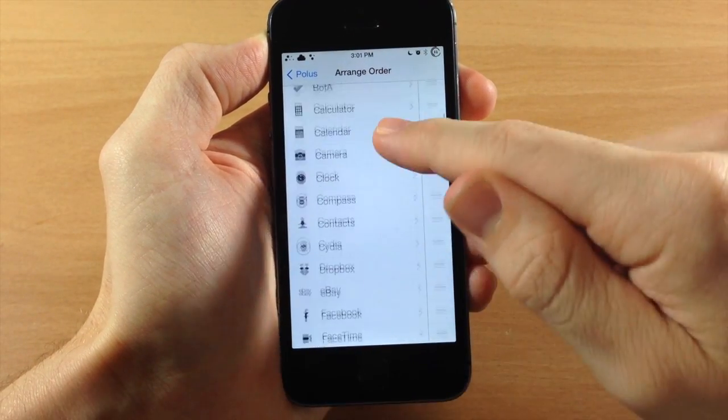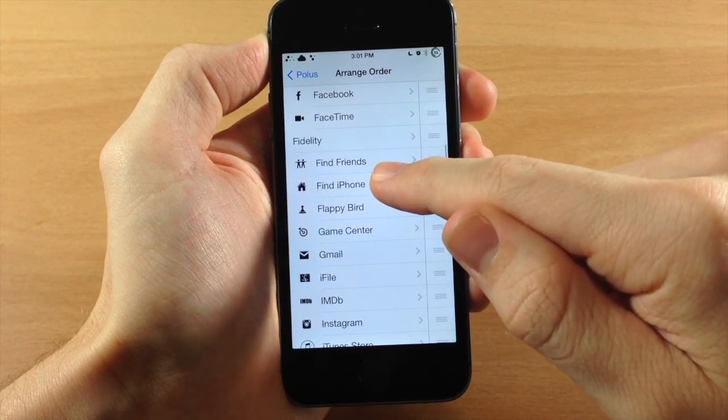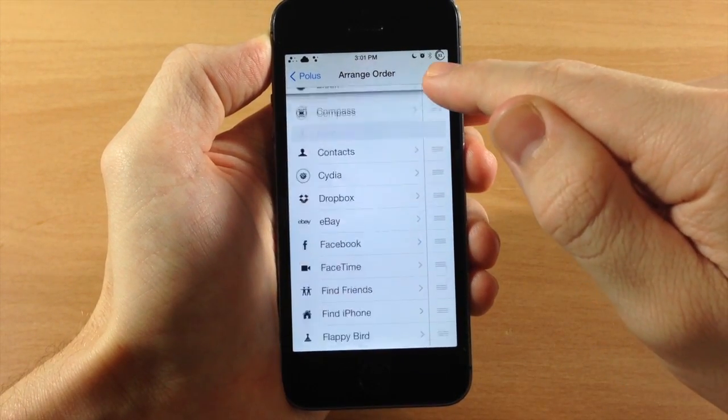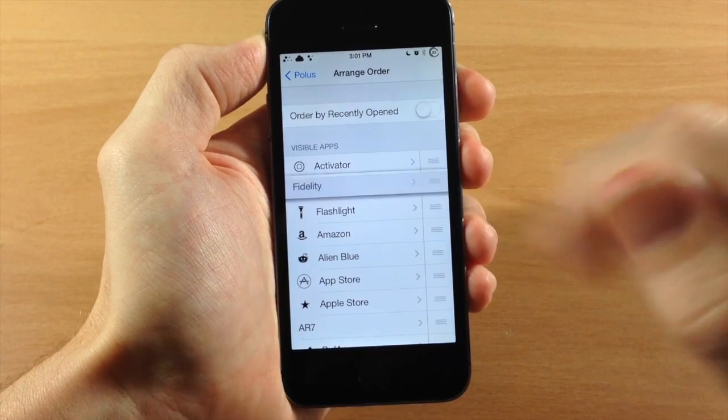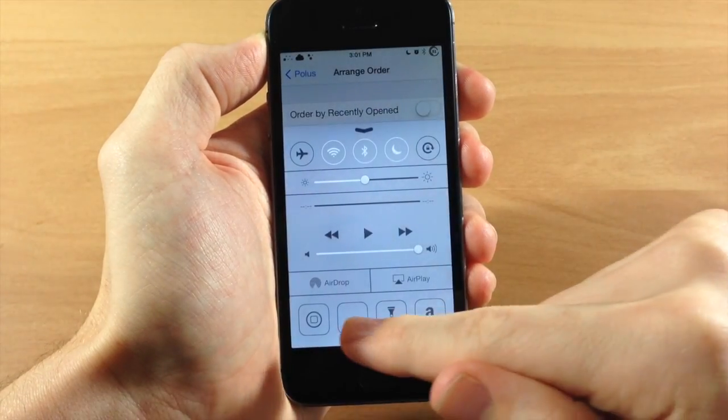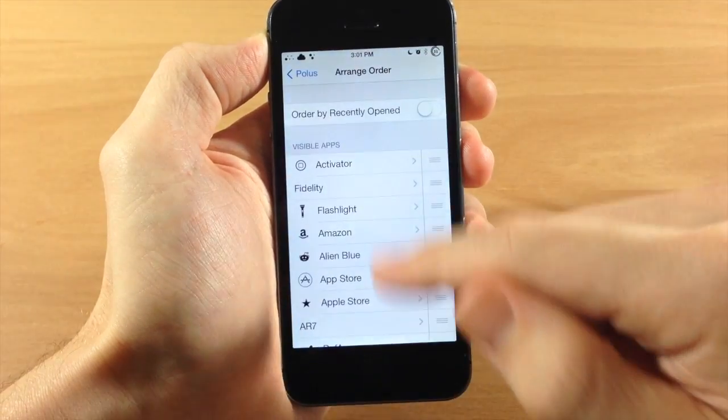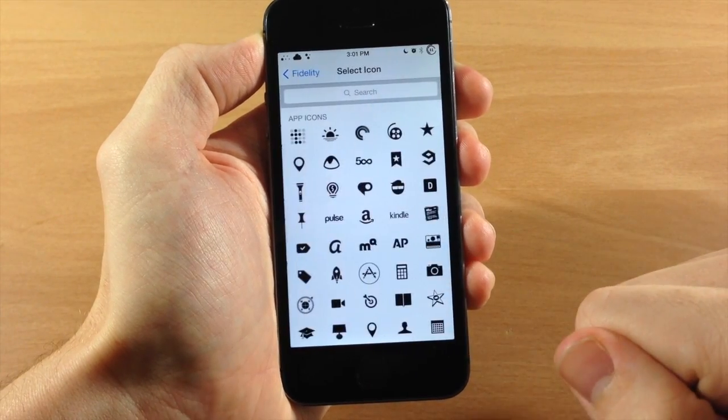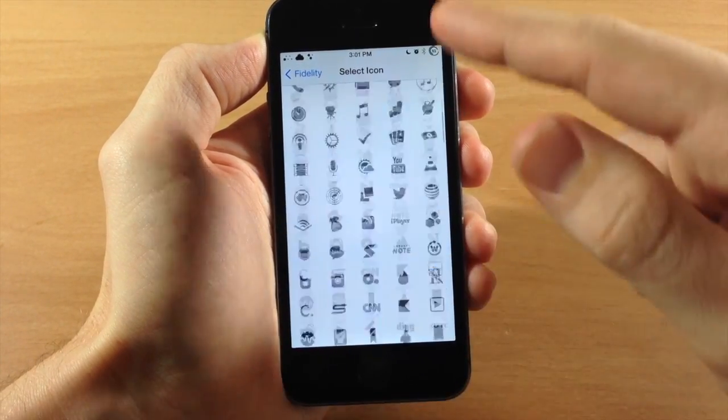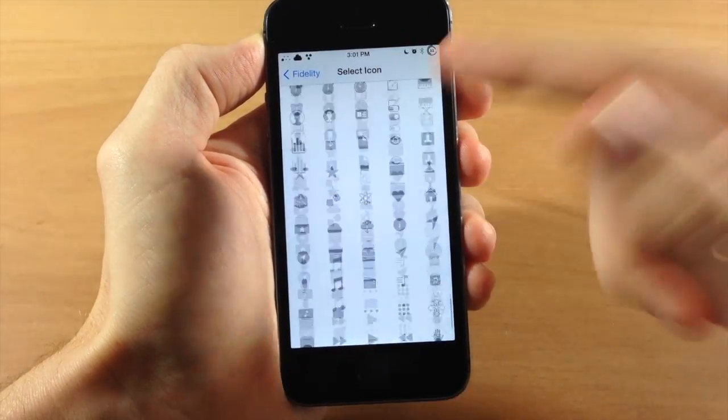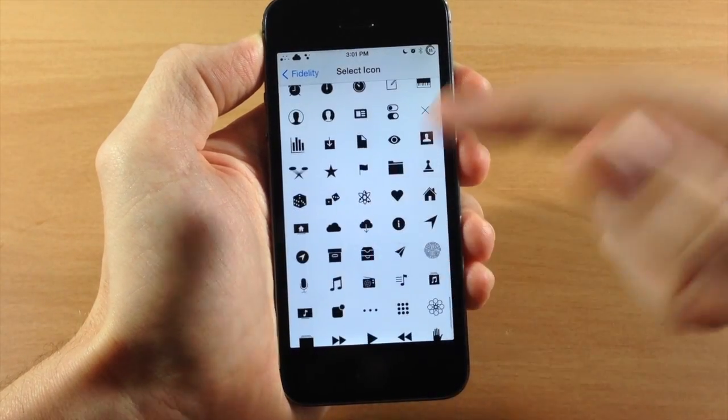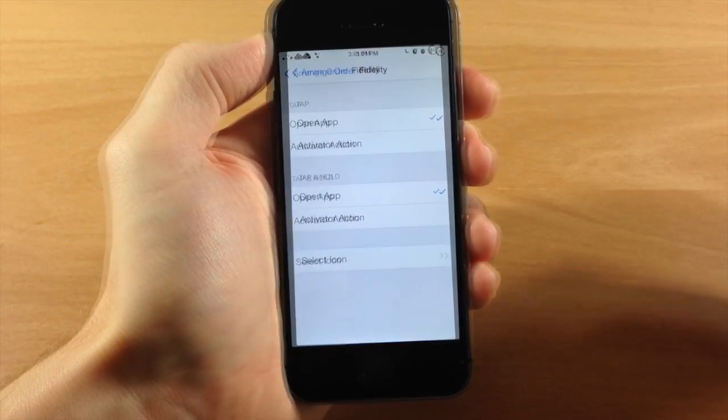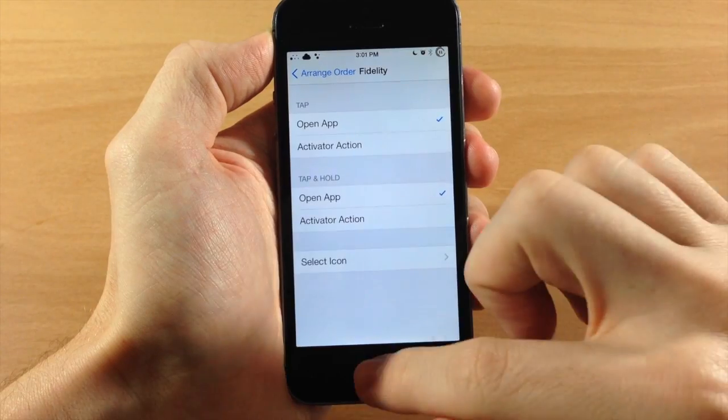So you can see right here, if we scroll through, you can see that fidelity doesn't have a glyph. So if we move this all the way up just for easy access and we swipe up, there's no glyph right there. So what we can do is tap on fidelity. We can tap on select icon and then we can go through all of these icons and we can select whichever glyph that we want to use. So for fidelity, we're just going to use some dice because it's a gamble whether or not I'm ever going to make money with them.